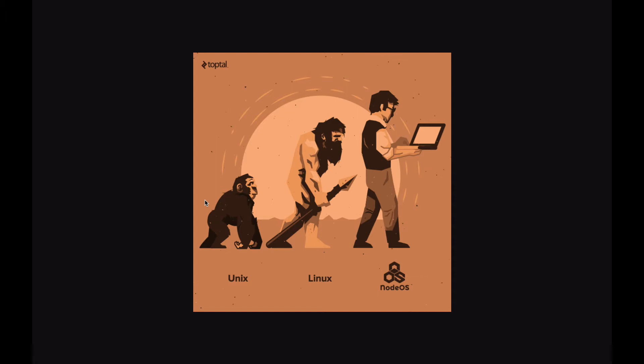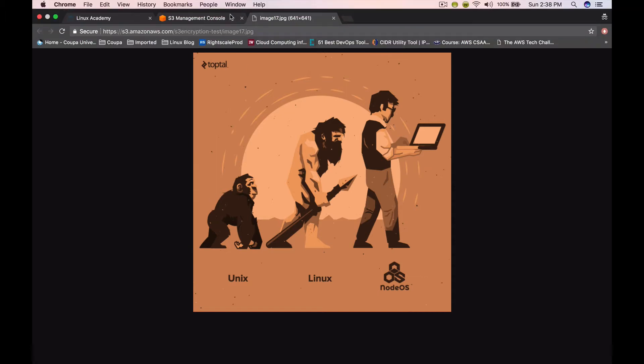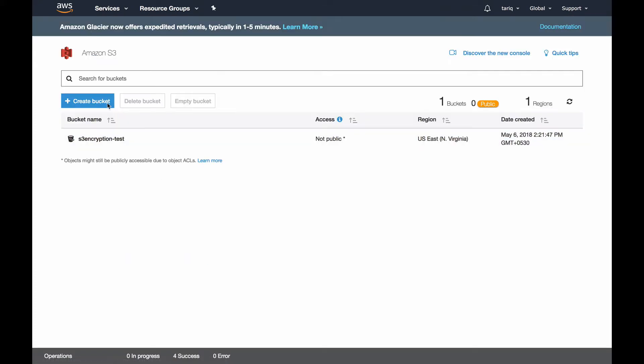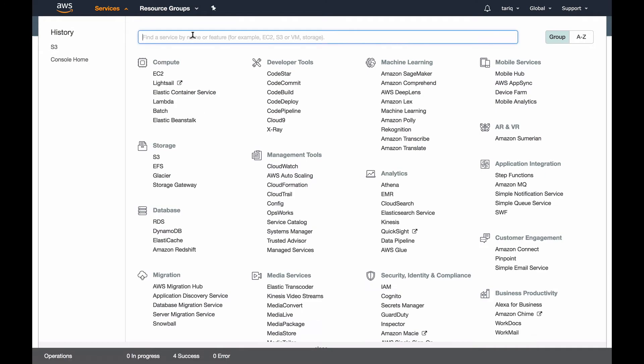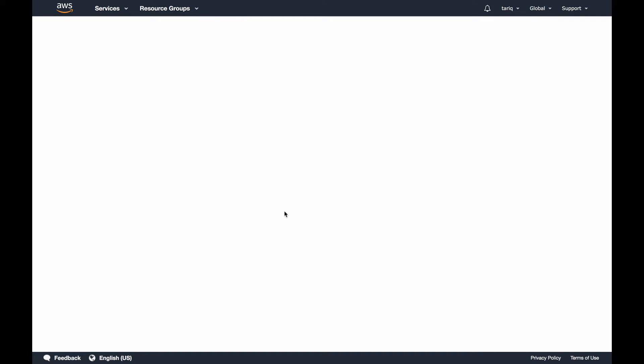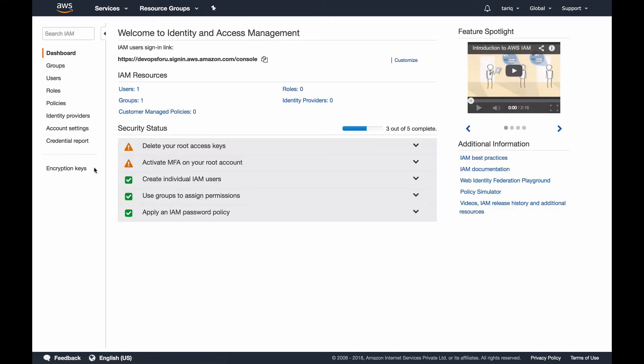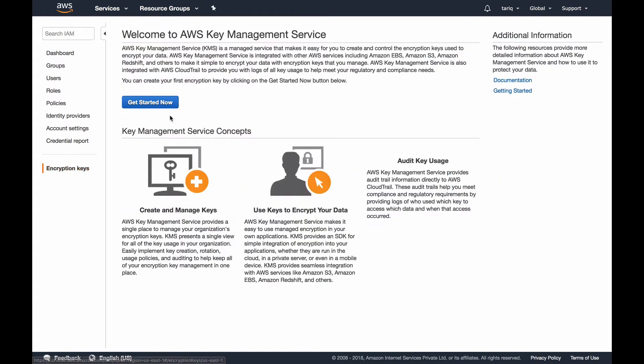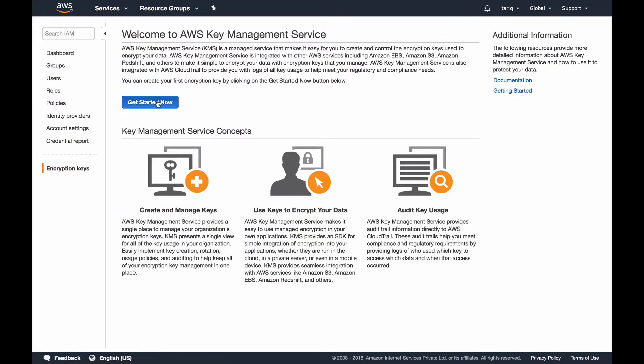Let's get back to our AWS console. Now let's encrypt an object using KMS managed keys. For that I need to have a KMS key, so I'll go to my AWS console and go to IAM. In the left-hand corner it says encryption keys.